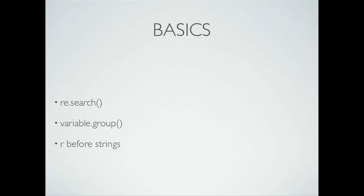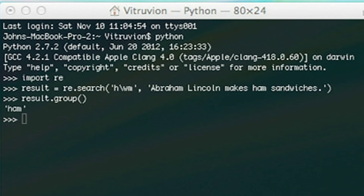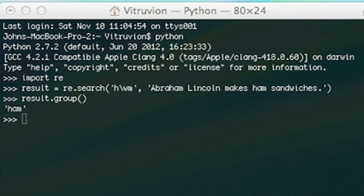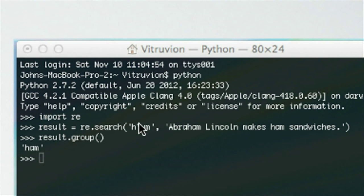Some basics of using regular expressions in Python. Here I used a very simple expression: I did "import re" and then took the result of re.search. The search takes two arguments — the first is the regular expression, and the second is the text or string you want to analyze. Then I printed out the result.group. Breaking down this regular expression: H, then \w, then M. The \w accepts any alphabetical character, so we're looking for an H, then another alphabetical character, then an M — which would match "ham" in "Abraham Lincoln" and "ham sandwiches".